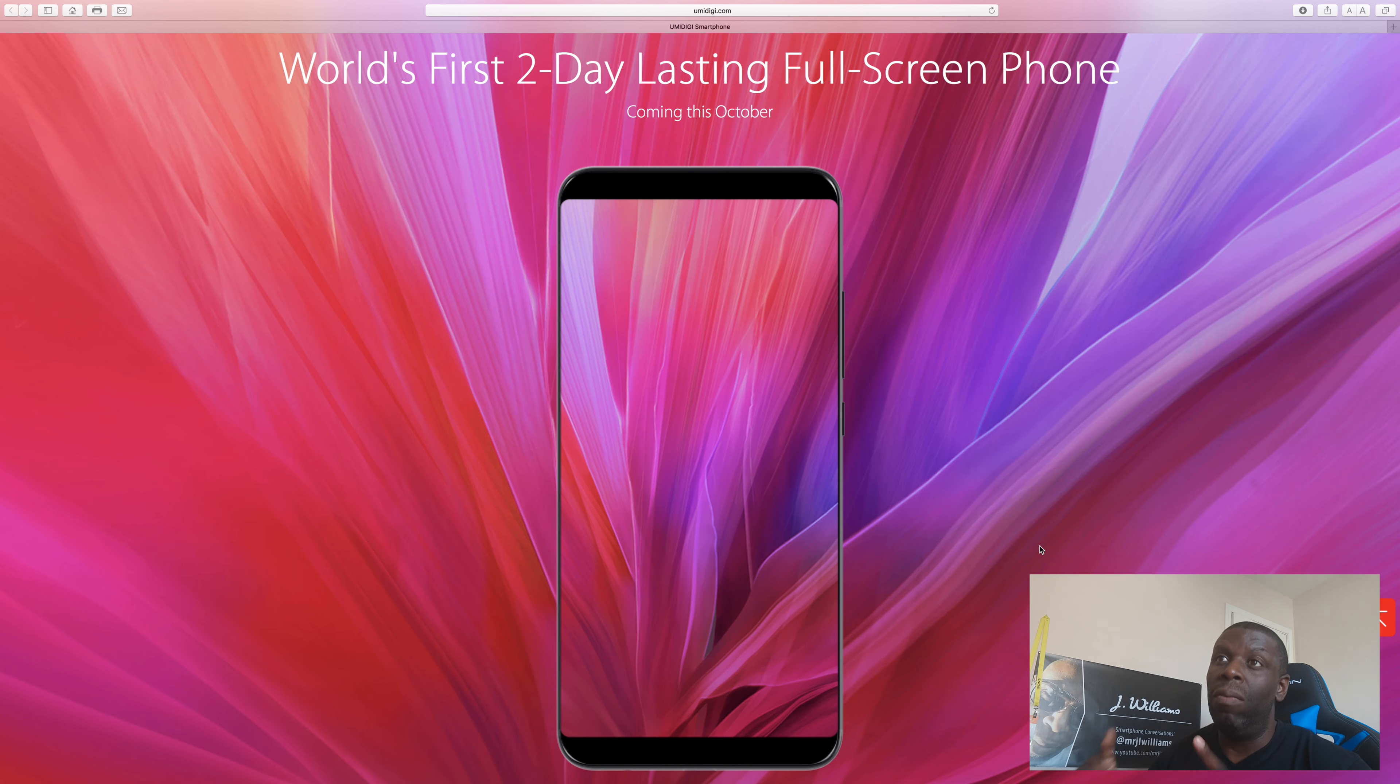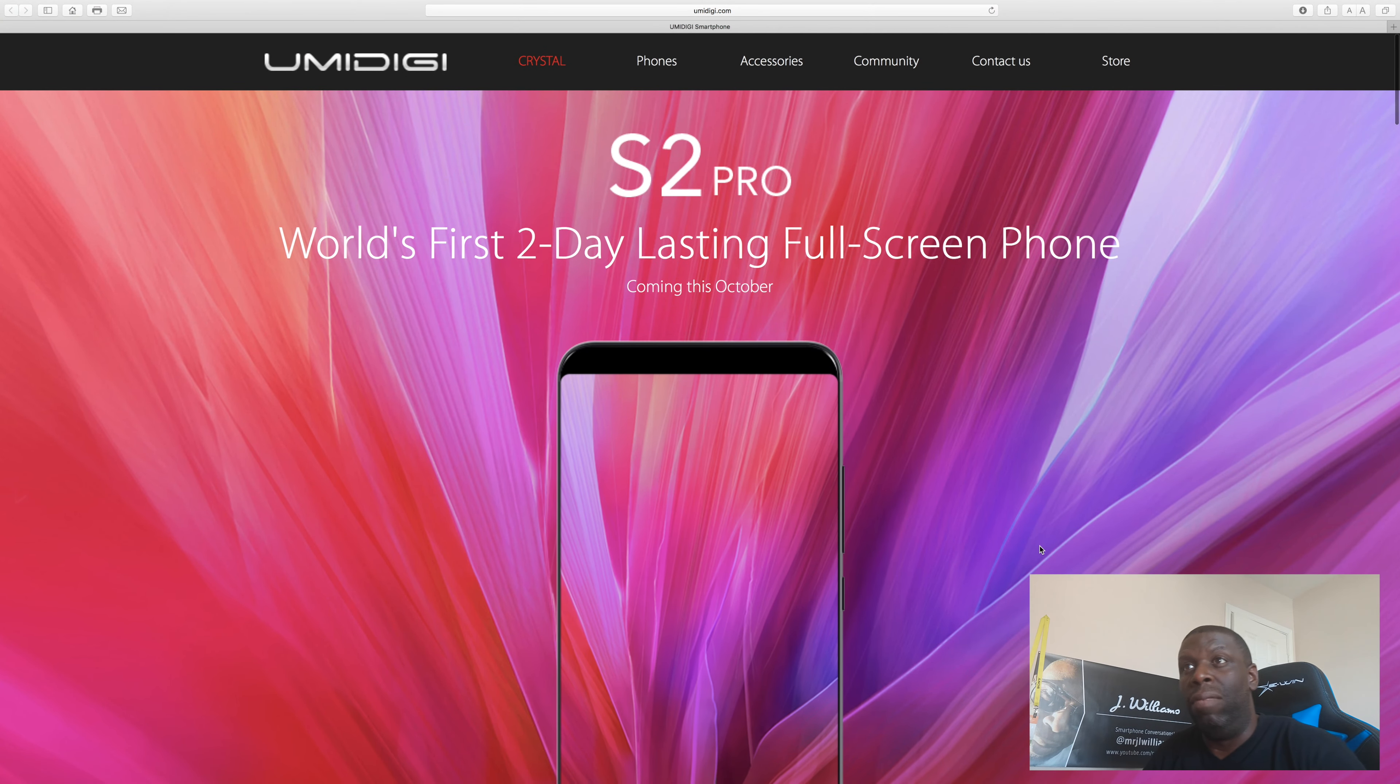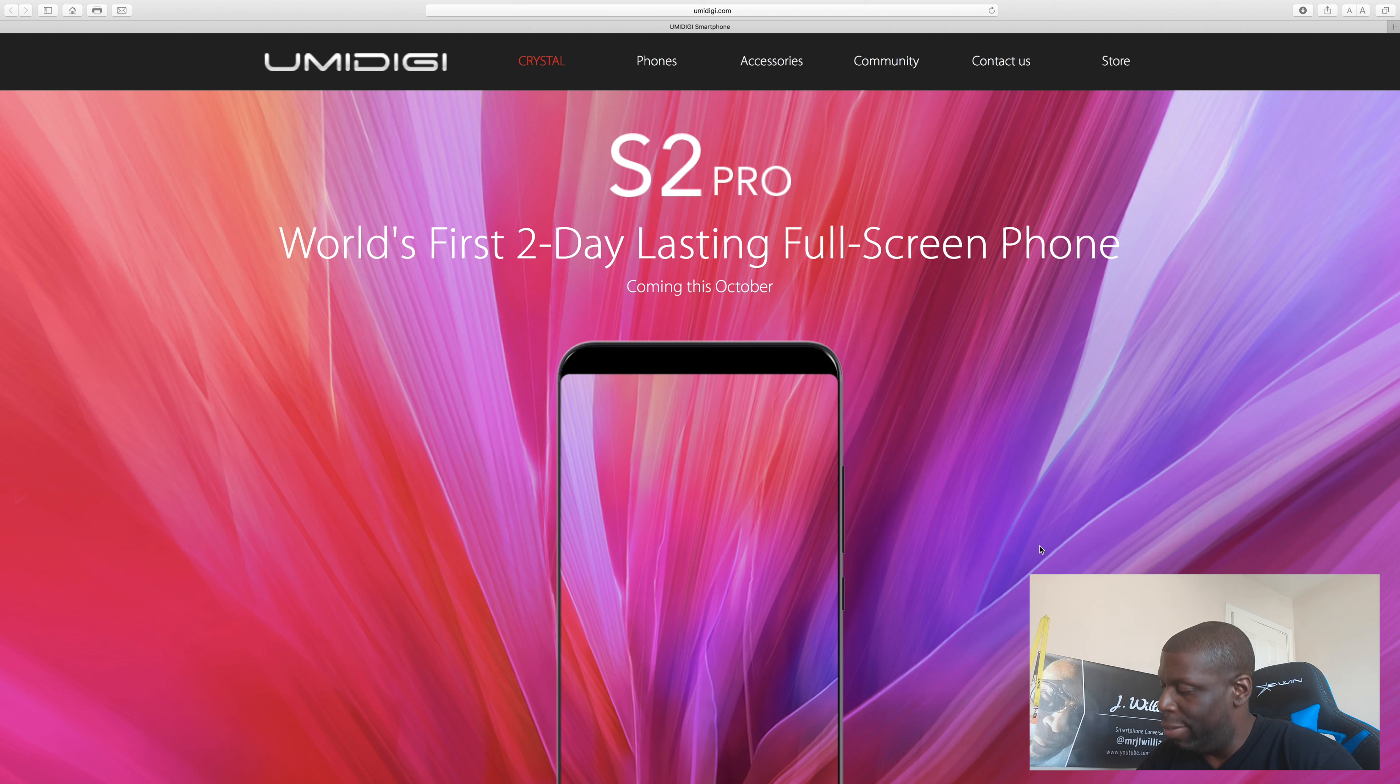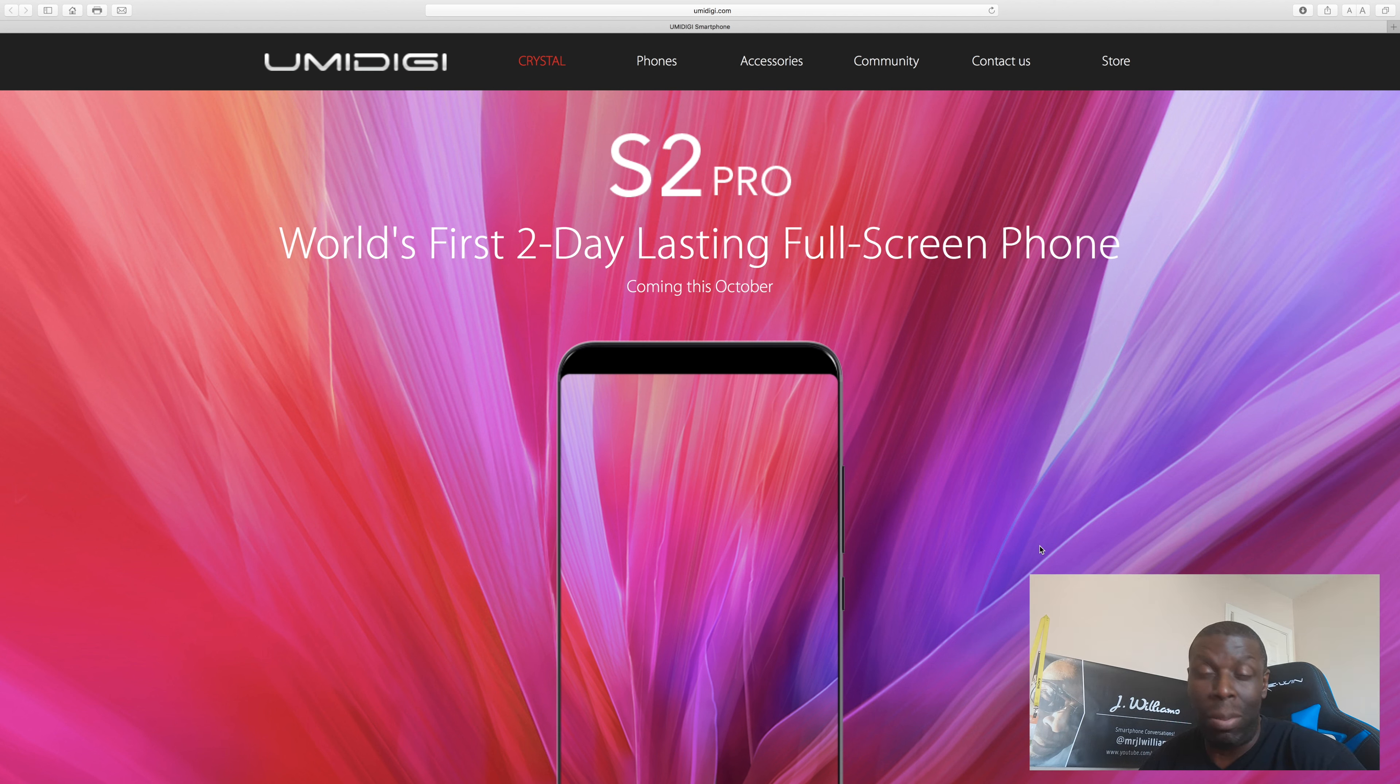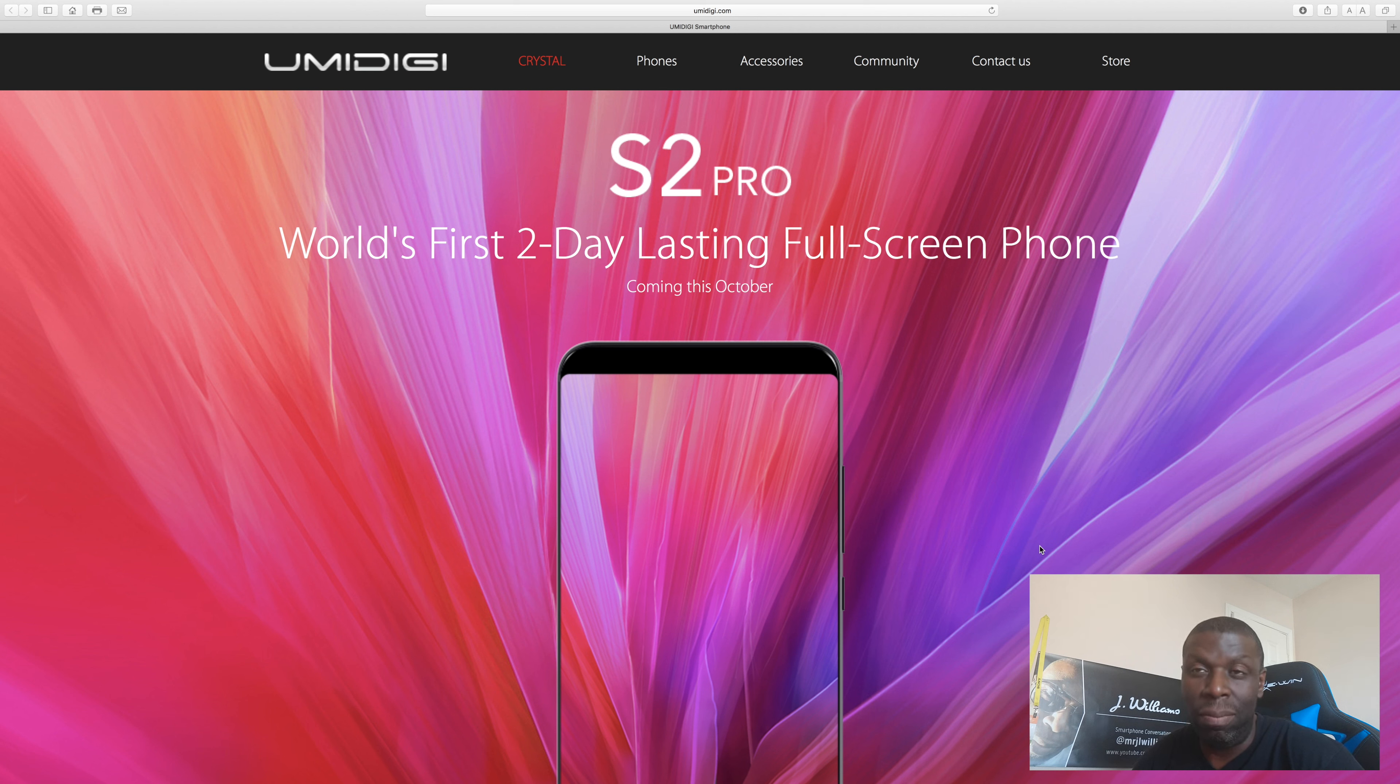It's your man J Will, the UMIDIGI S2 Pro. This is going to be good. I'm pumped. I'll see you guys in the next video. Leave a comment down below, tell me what you think. How much do you think this thing is going to cost? I say no more than 350. It probably won't even be 300. We'll see. October is coming. Take care guys.